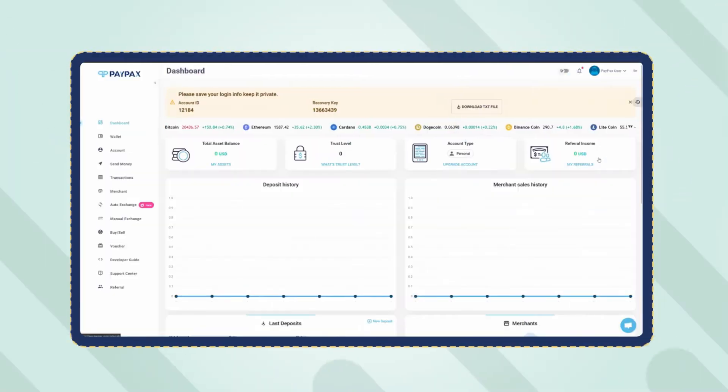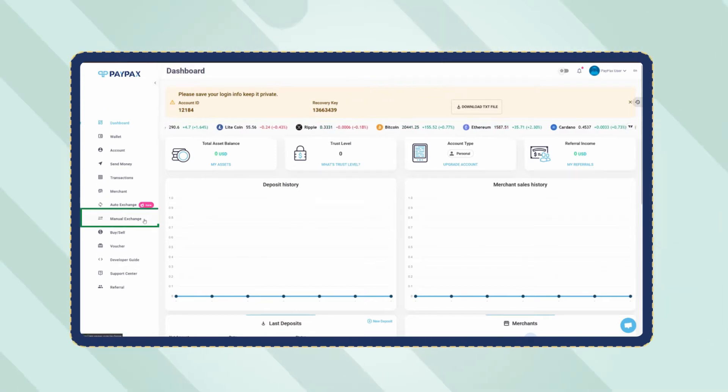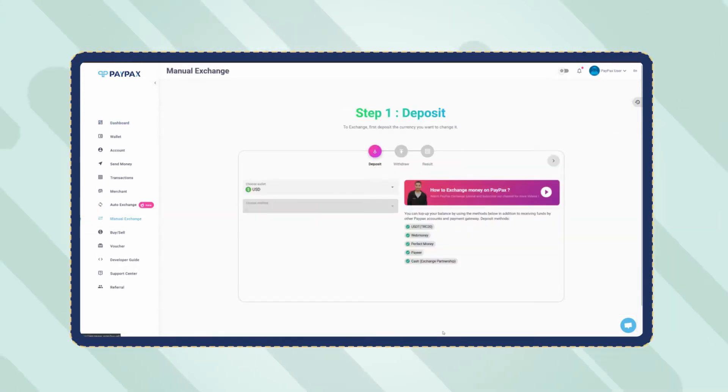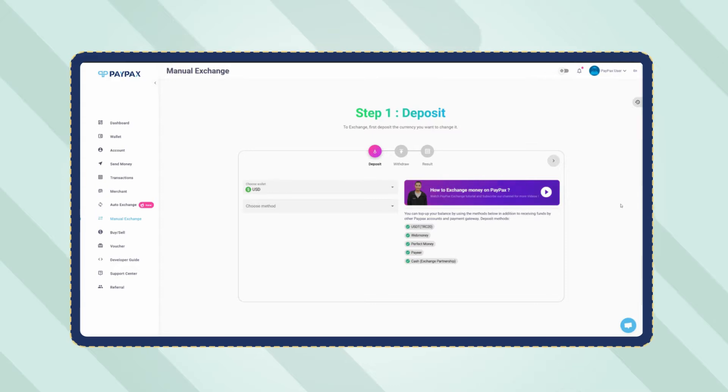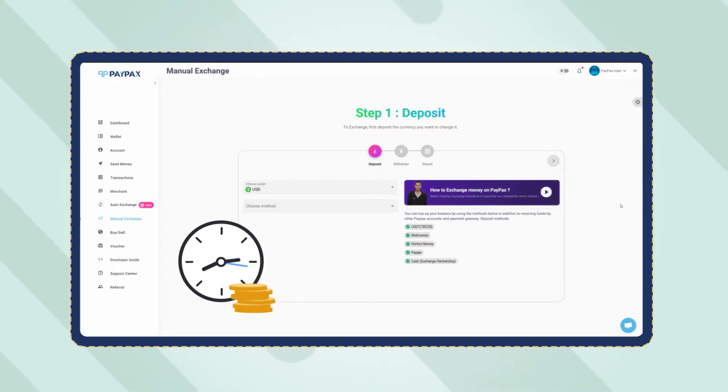On your account dashboard click on manual exchange. Keep in mind that PayPal exchange orders are processed manually on PayPax in the shortest time possible.